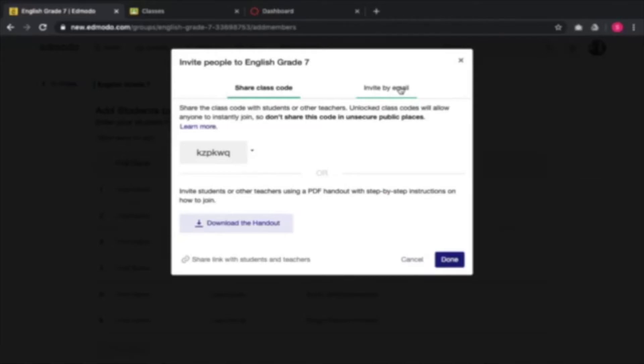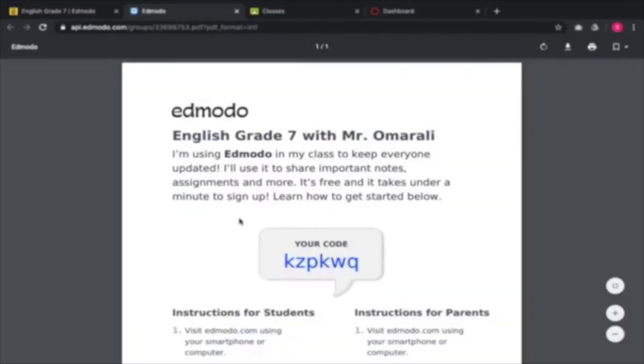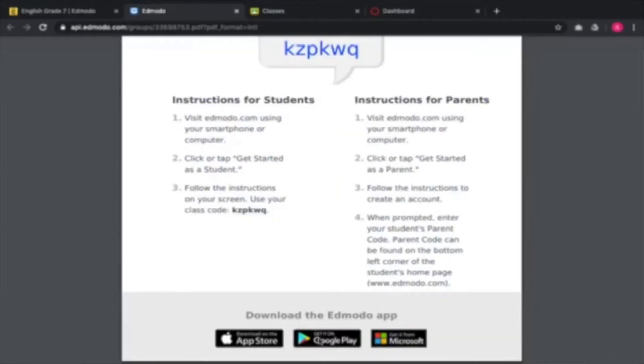What I like best with Edmodo is that you can download a handout. This handout provides the students and the parents with the code of the class. This PDF file is something you can print out or send massively through WhatsApp or another media platform. You are able to download the Edmodo app through different markets — the App Store for iOS devices, Google Play for Android, and Microsoft.